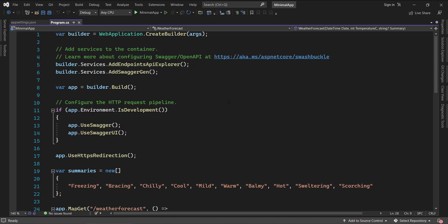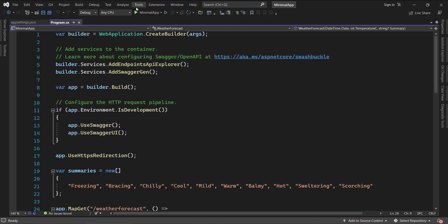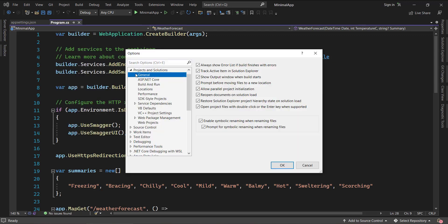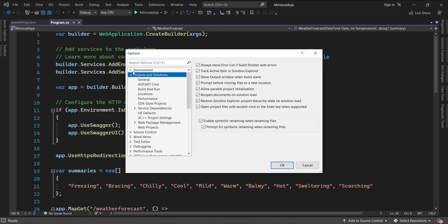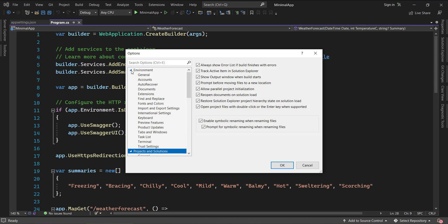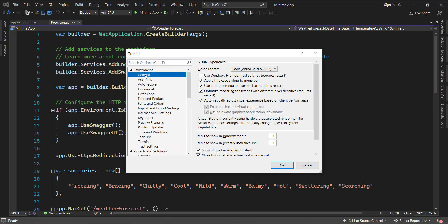The first tip is to go to Tools, Options, and here you can see the Environment. Go to General and here you can see it is showing automatically adjust Visual Studio experience based on the client performance.